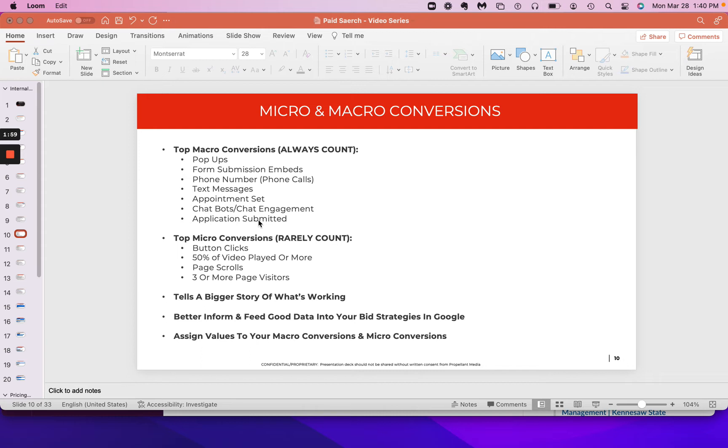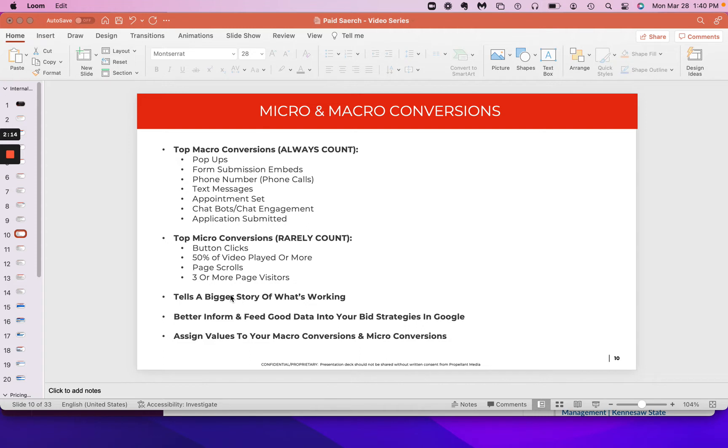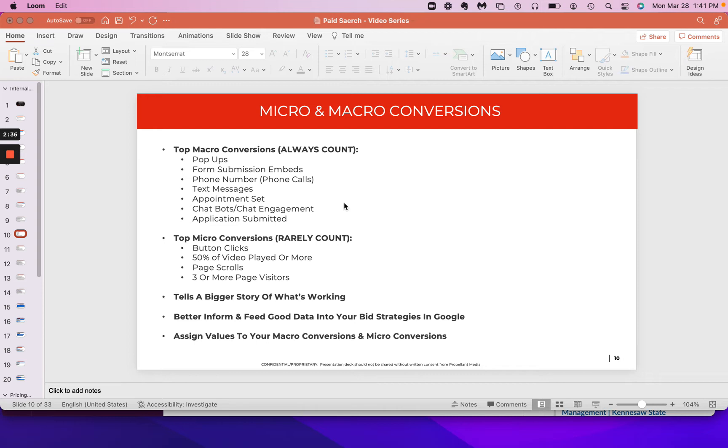And you're also going to want to assign values. I'll talk about that down here. Assign values to both your macro conversions and your micro conversions. We do that a lot in many of our campaigns so that you can then move to a different bid strategy, which we'll talk about in a second. But the bigger picture here for everyone that's listening is when you create such a campaign for micro and macro conversions and you're measuring all of that, you're able to see a bigger story of what's happening across all your campaigns. So if you're not getting a ton of form submissions, but maybe you are getting button clicks and you can share that story with your client, letting them know that, hey,